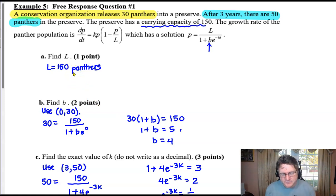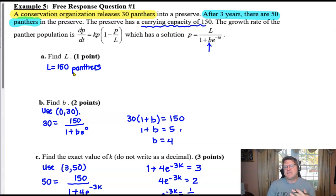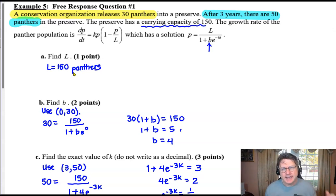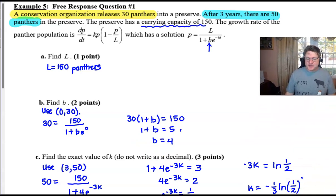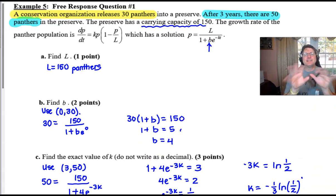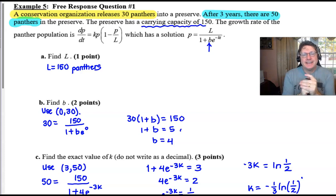This logistic differential equation problem used real-world context to find B, find K, and put it all together to understand the complete growth model. I hope this series on logistic differential equations has been very helpful. Check out more of my videos in the future, and until then, keep studying your calculus.